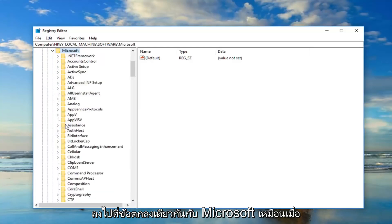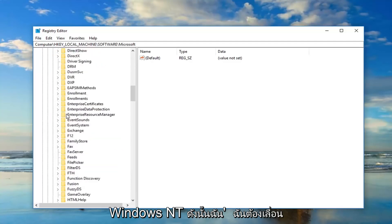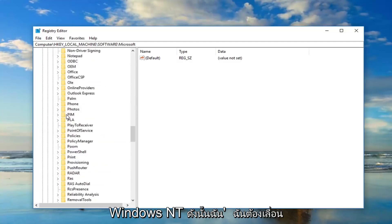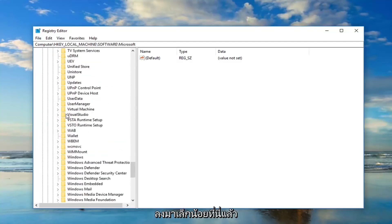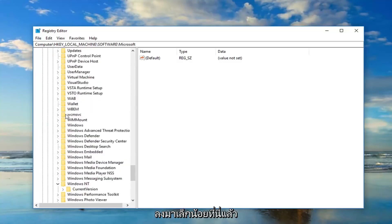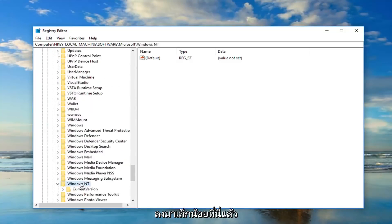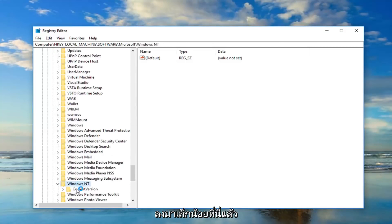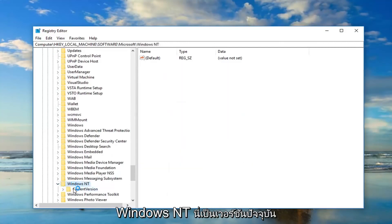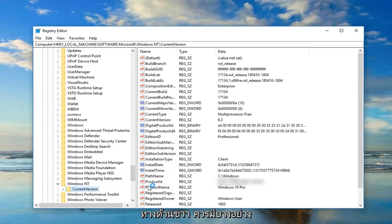Same deal as before. And now you want to go down to Windows NT, so I'm going to have to scroll down a little bit here. And then there should be a folder once you've expanded Windows NT that says CurrentVersion.